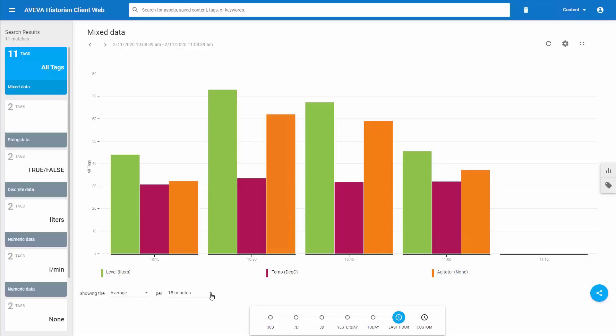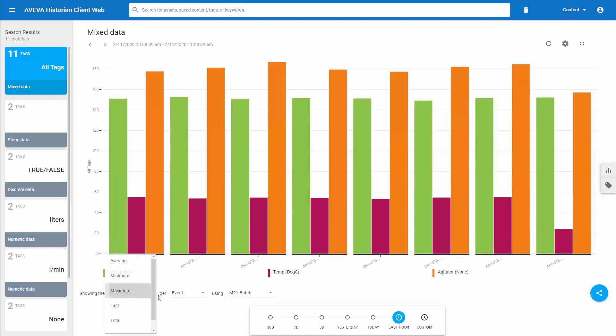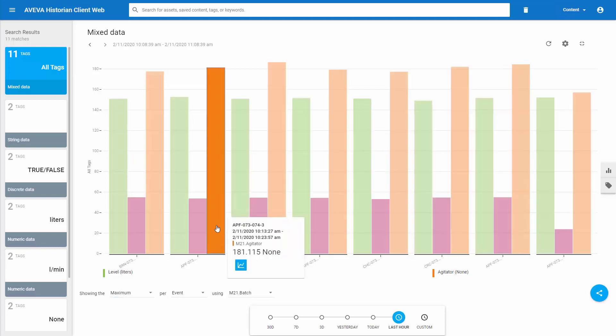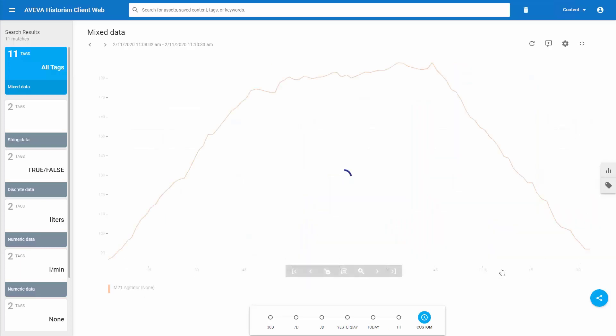From the beginning, our on-prem historian browser client could show summary statistics for common intervals like an hour. Now we've added an option to have the same statistics calculated based on an event, such as a batch ID, product code, or a digital. Here, each group of columns represents a batch. Click on one to get the exact period with the option to drill through to a line chart just for that batch.